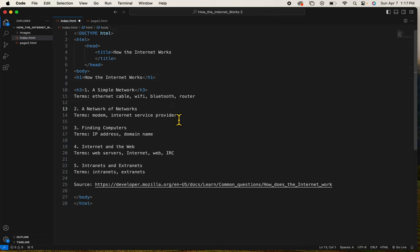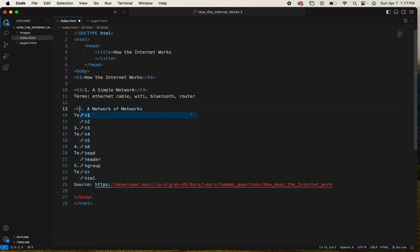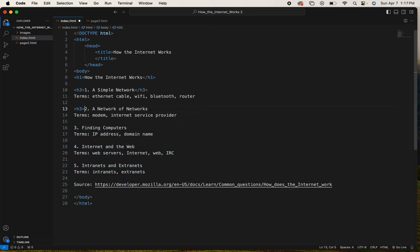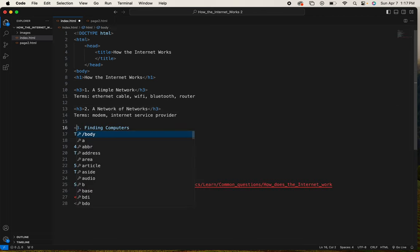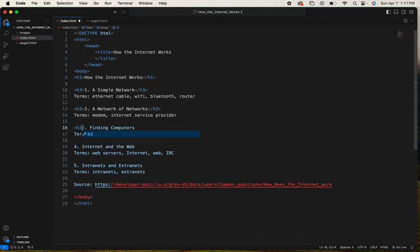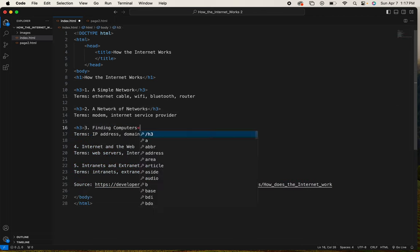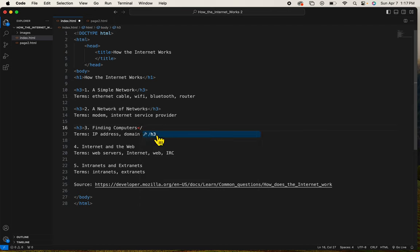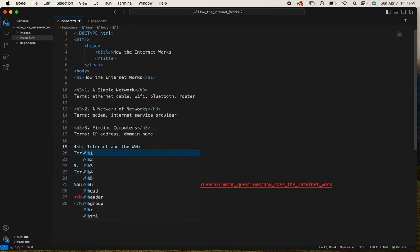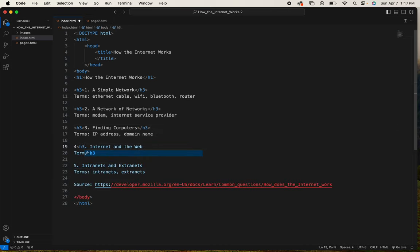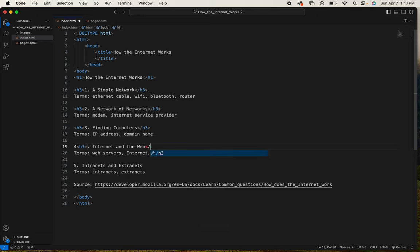I'm going to tag all of these numbers with the H3 tag. And then we'll take a look at what it looks like.